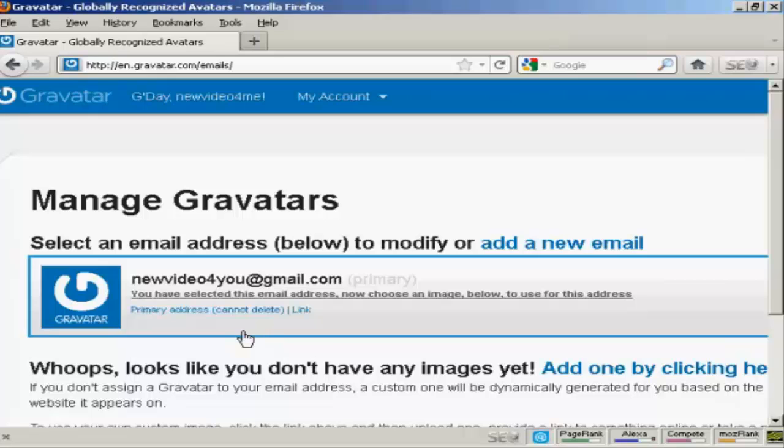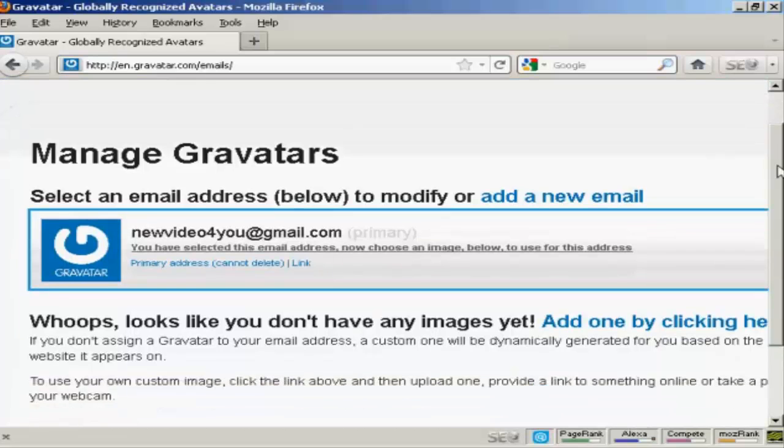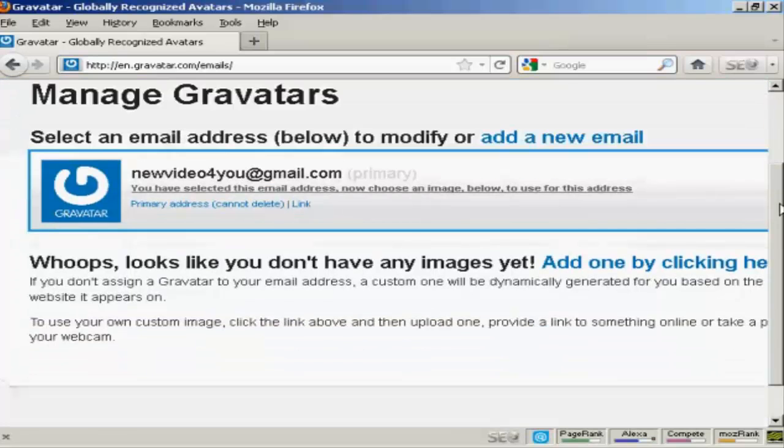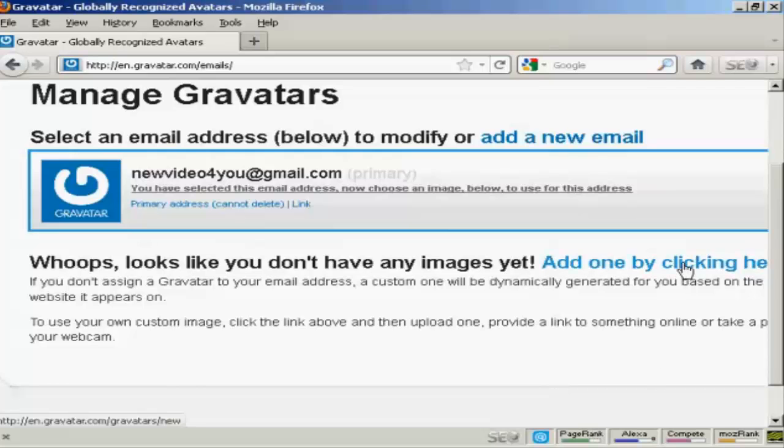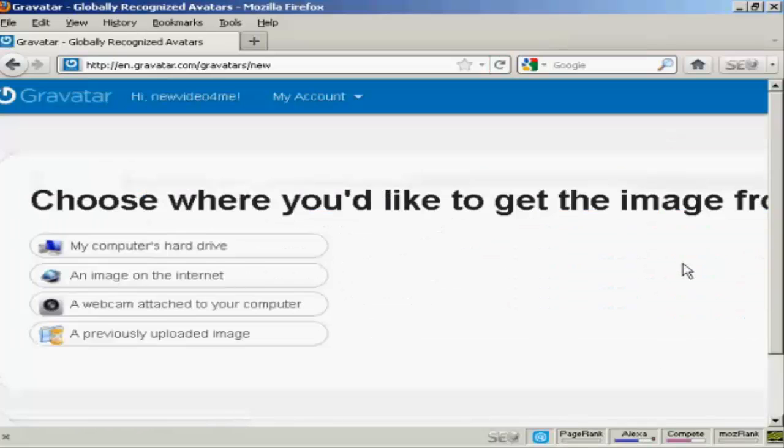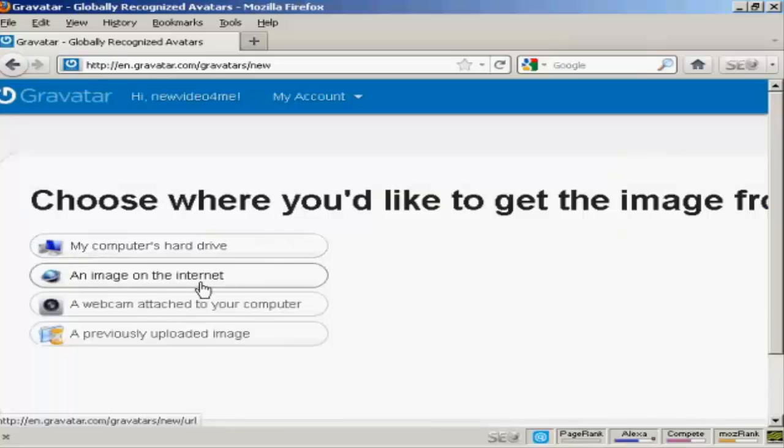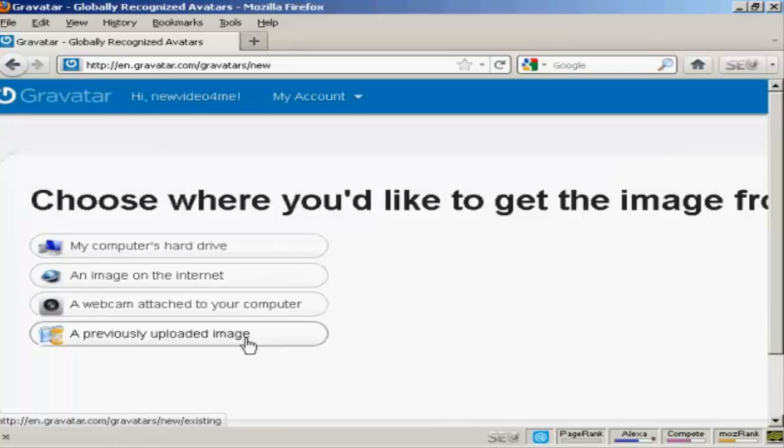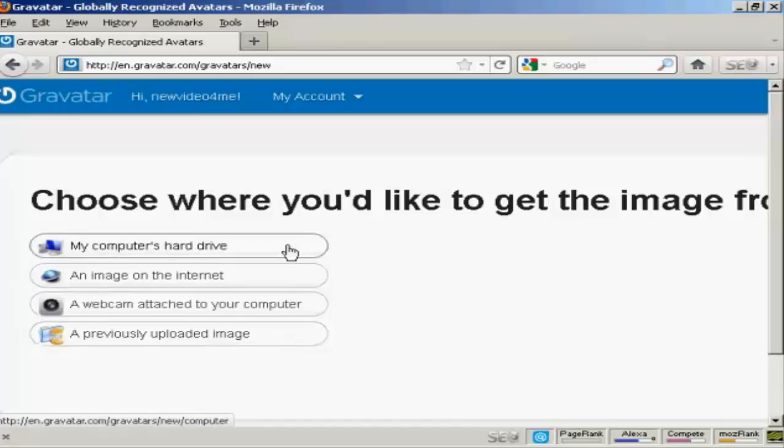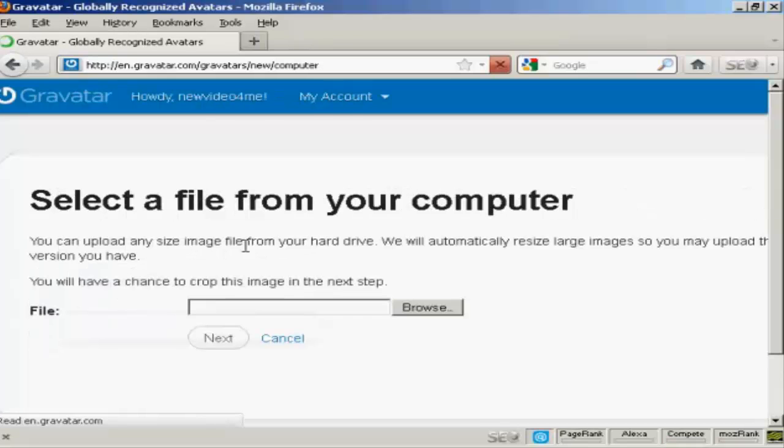Once you're signed up and logged in you can upload an image that you're going to use as your Gravatar. Click here and then you can either use an image off the internet, you can use your webcam or a previously uploaded image, or probably the most common way of doing it is to upload one from your computer's hard drive. So let's just do that now.